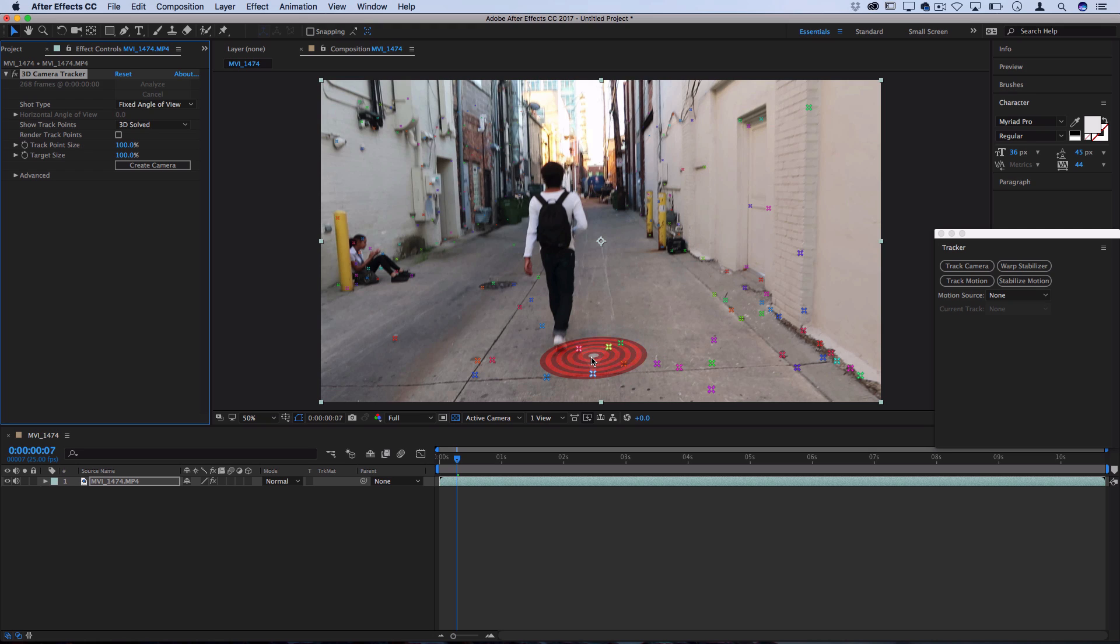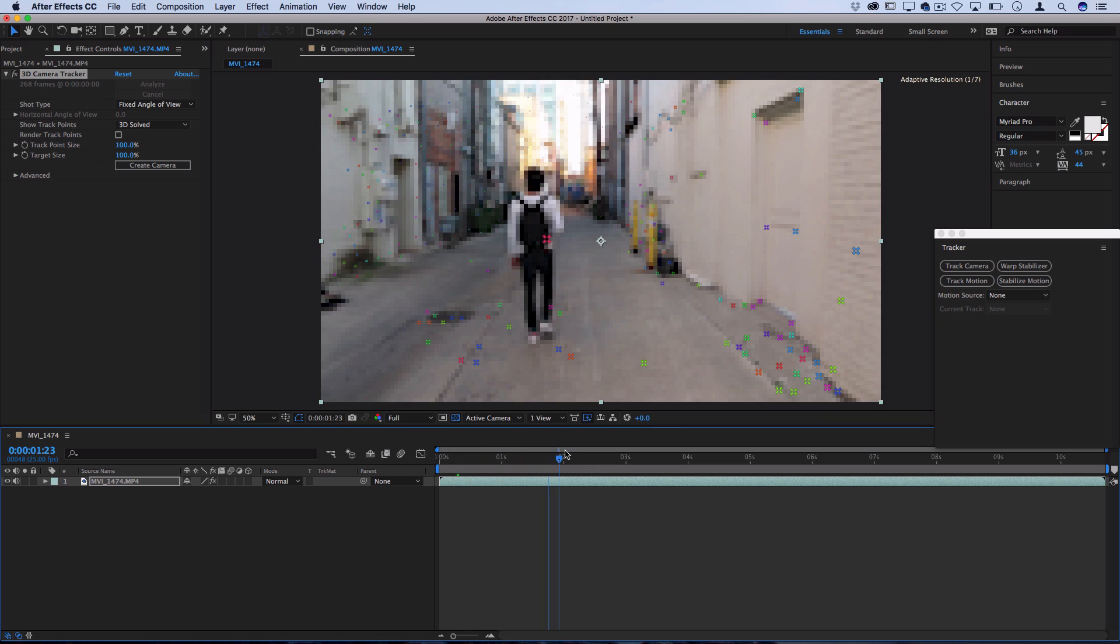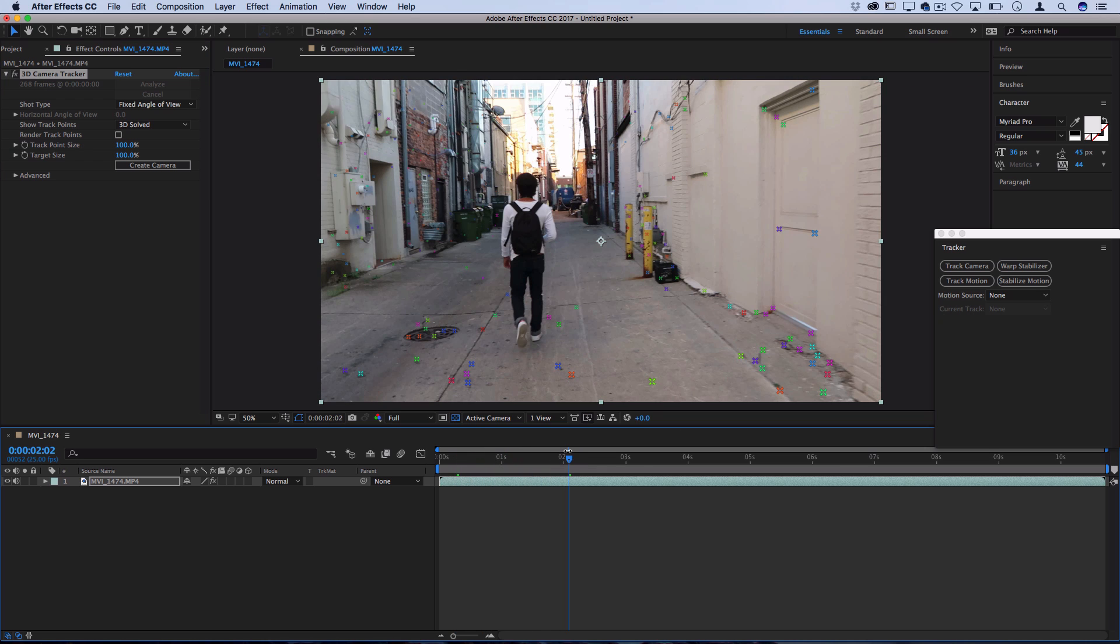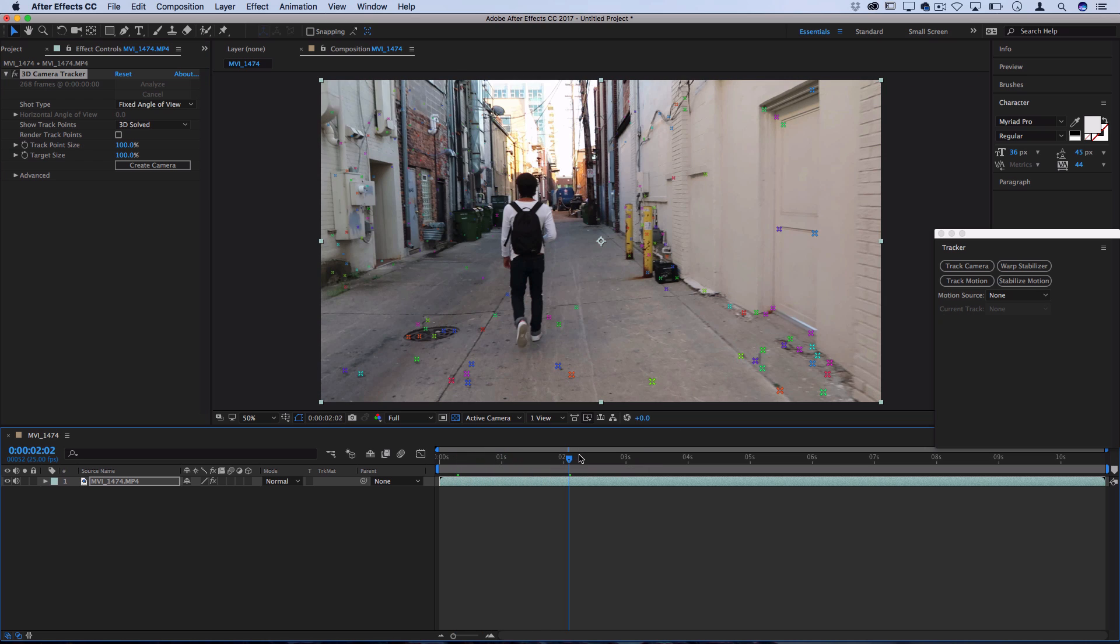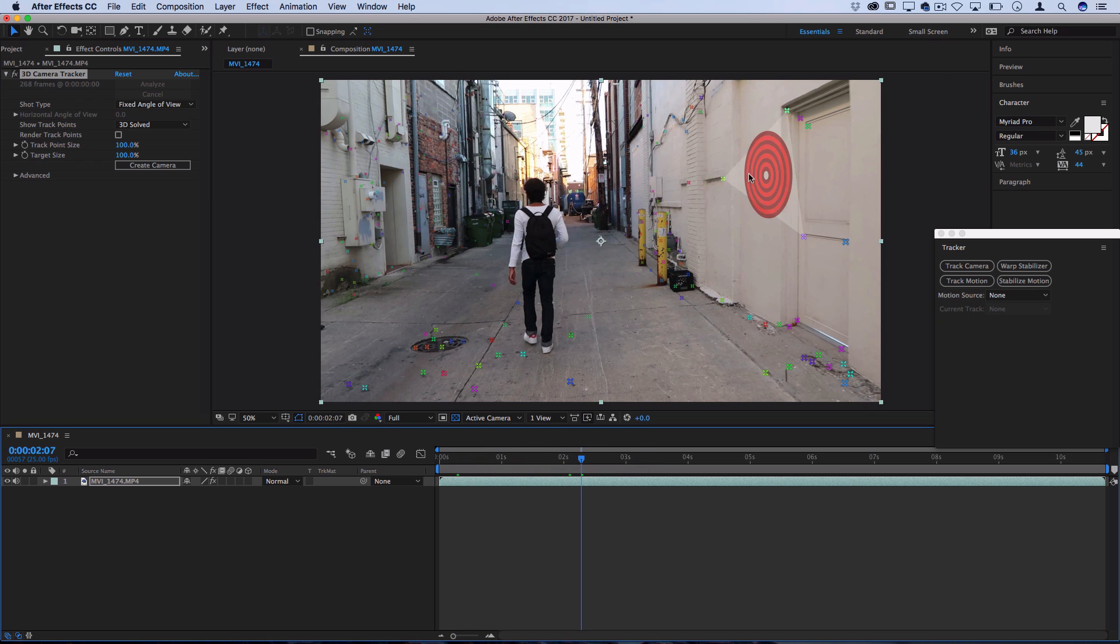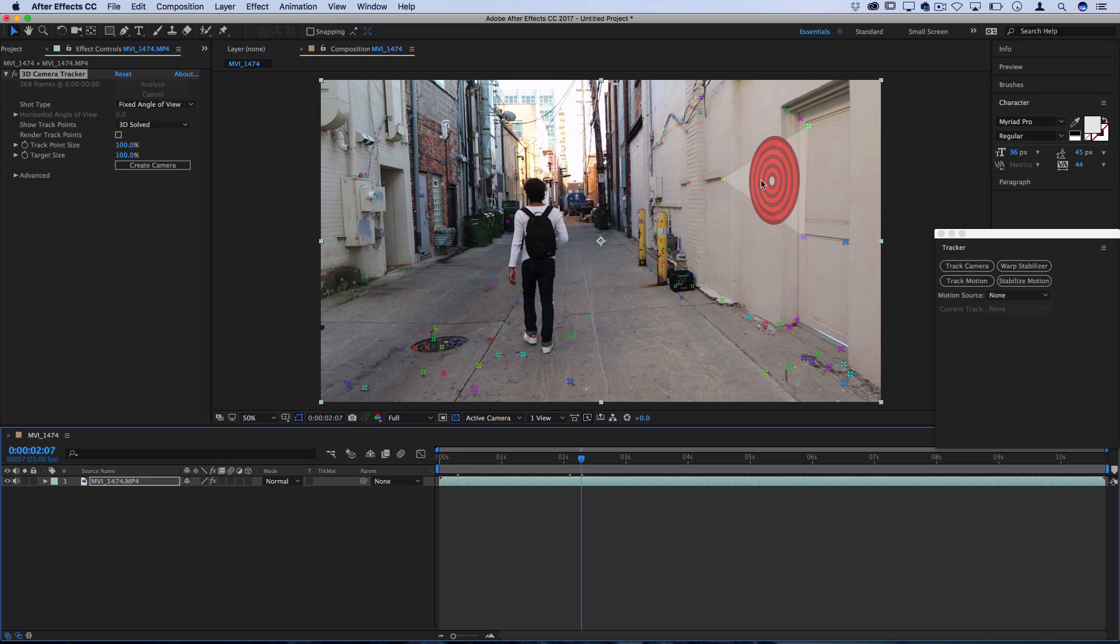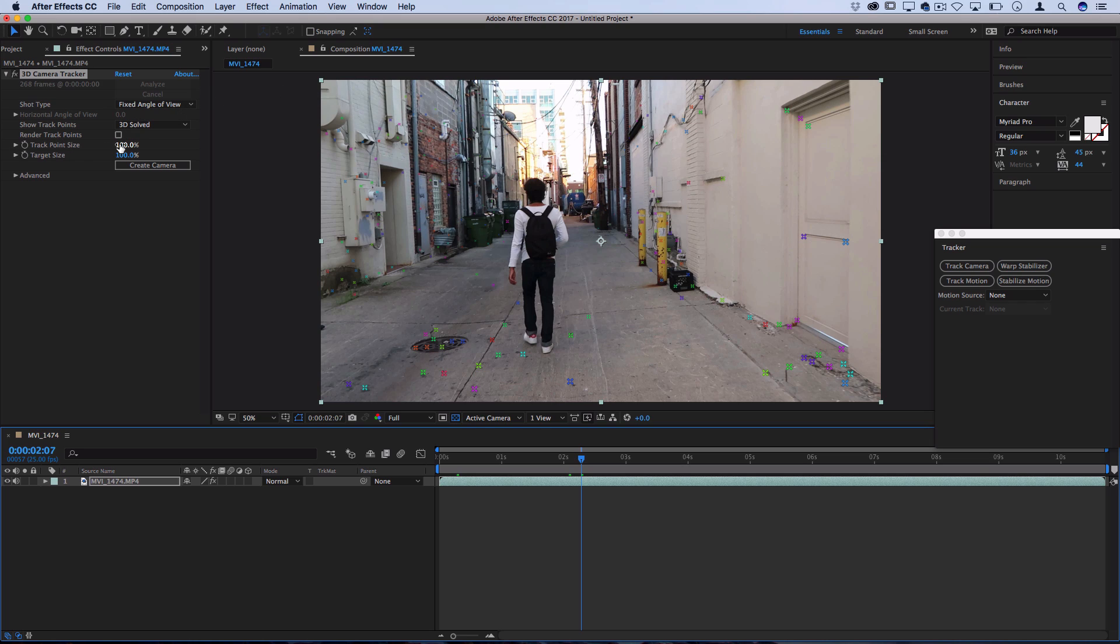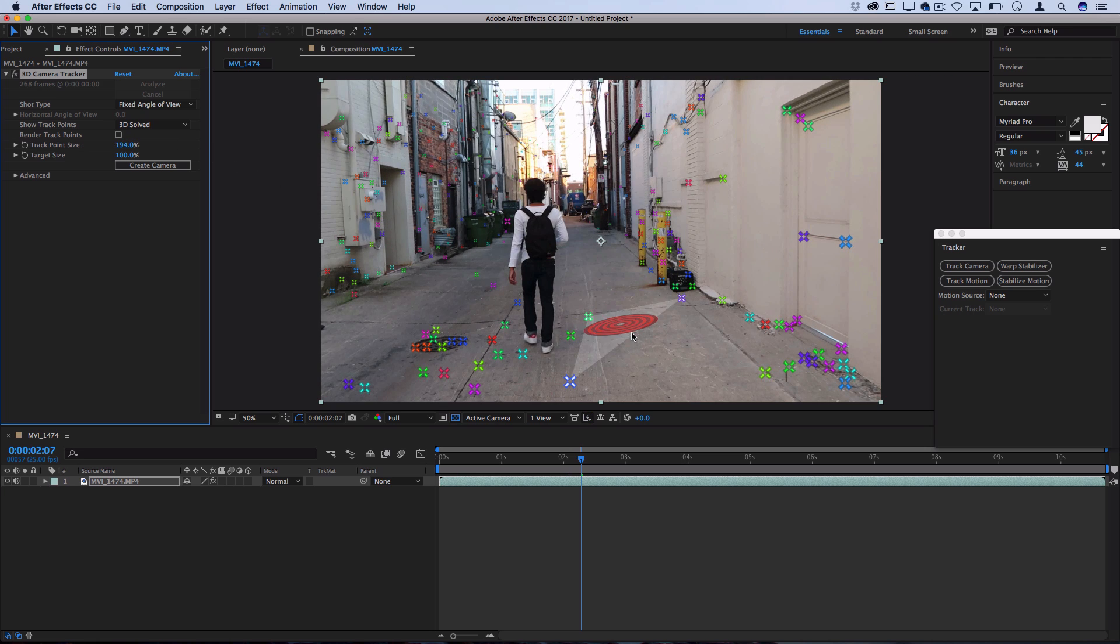So let me actually scrub forward a little bit here and find a good open space on the wall. This looks perfect. And also if you go on the left here you can adjust the track point size, you can make them a little bit larger so you can see what's going on better if you can't see them.